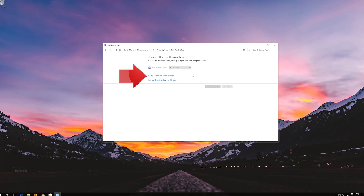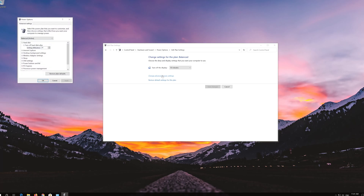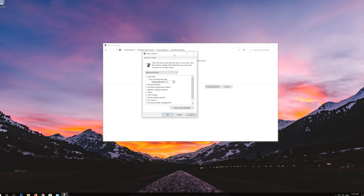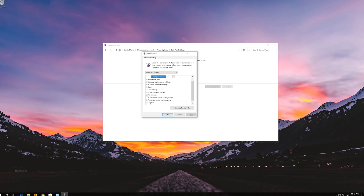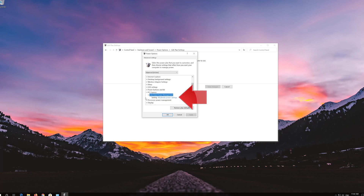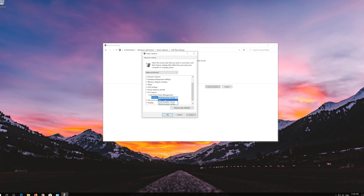Click on Change Adapter Settings. Expand PCIe Express. Expand Link State Power Management. Change this setting to Off. If you use a laptop, disable both settings.